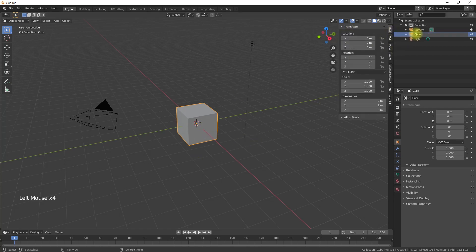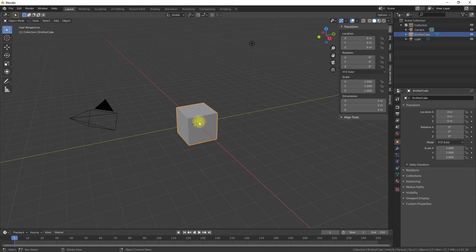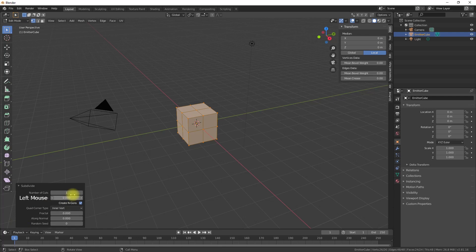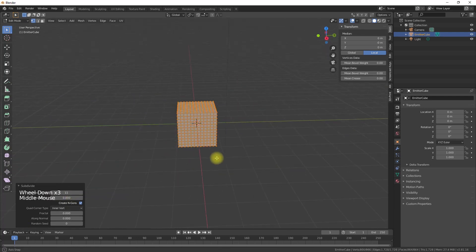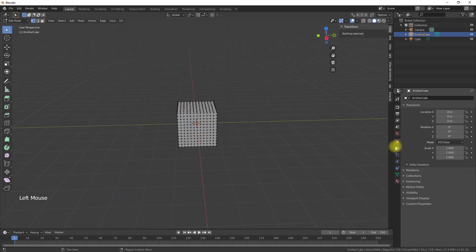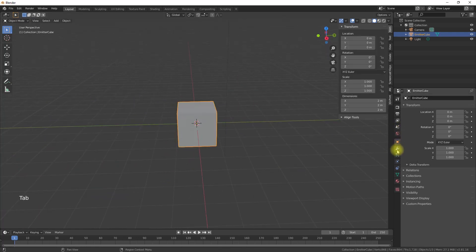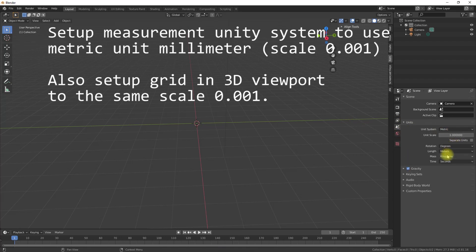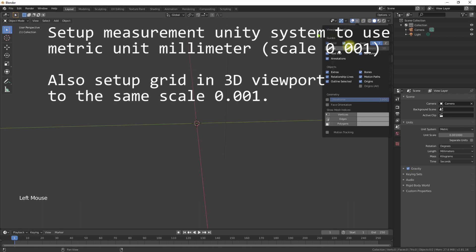We start with the setup of the measurement unit system in Blender and use the metric system with millimeters as a unit. In addition, we have to set up the 3D viewport grid to the same scale.